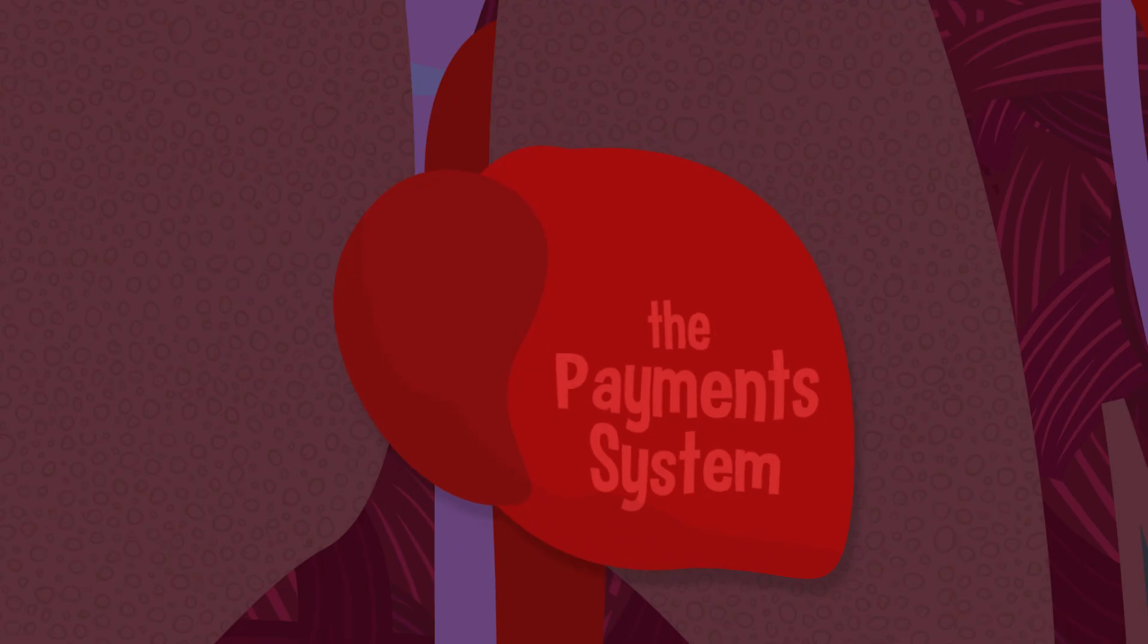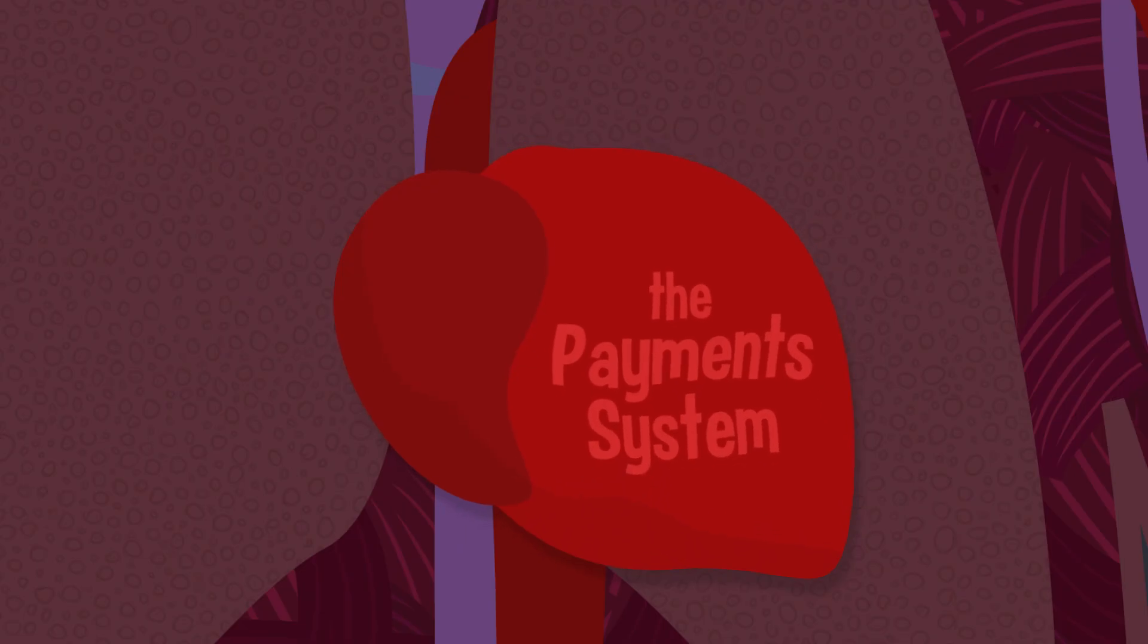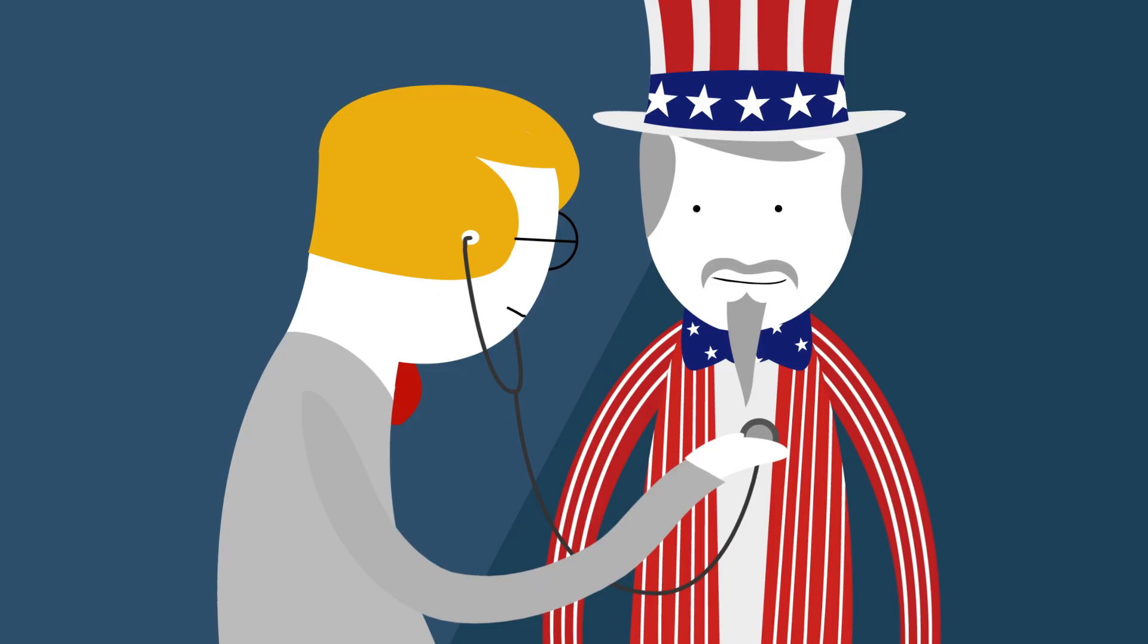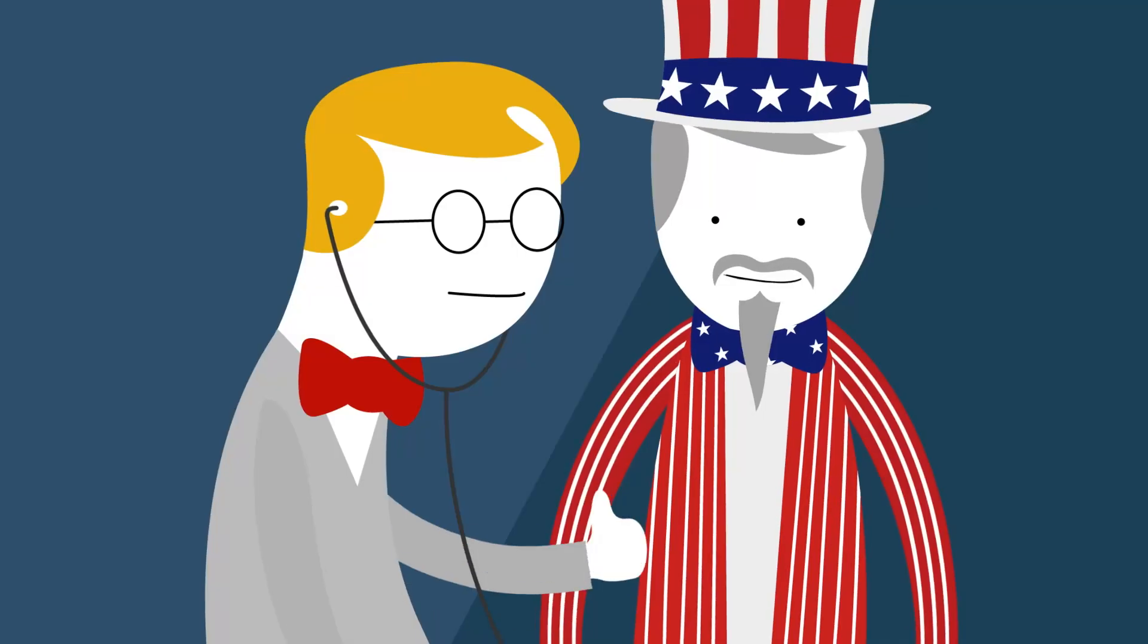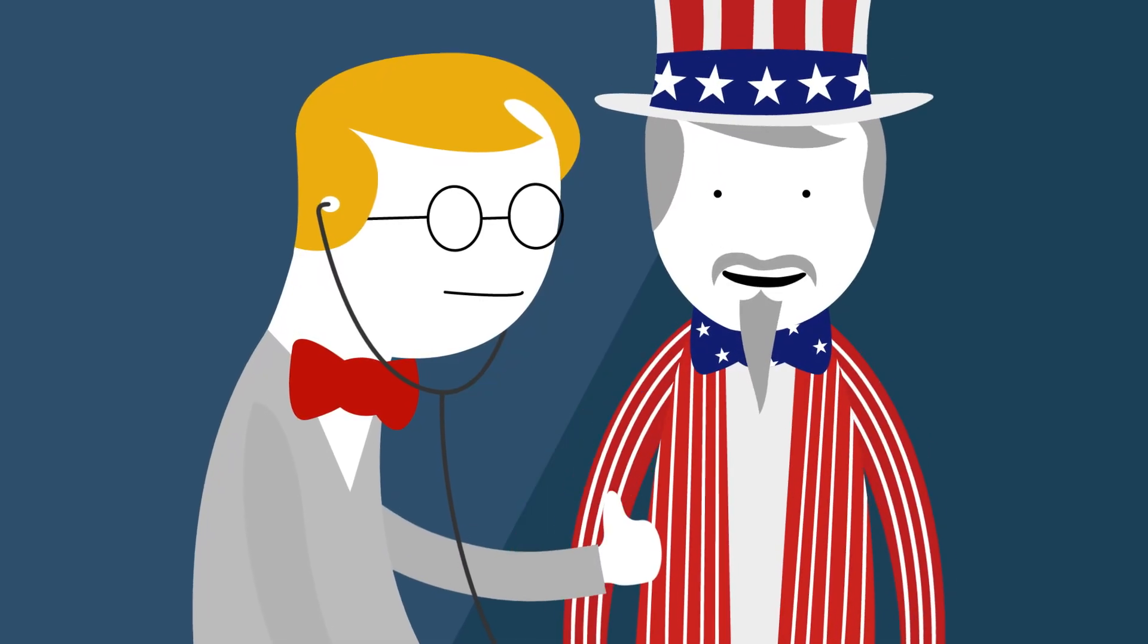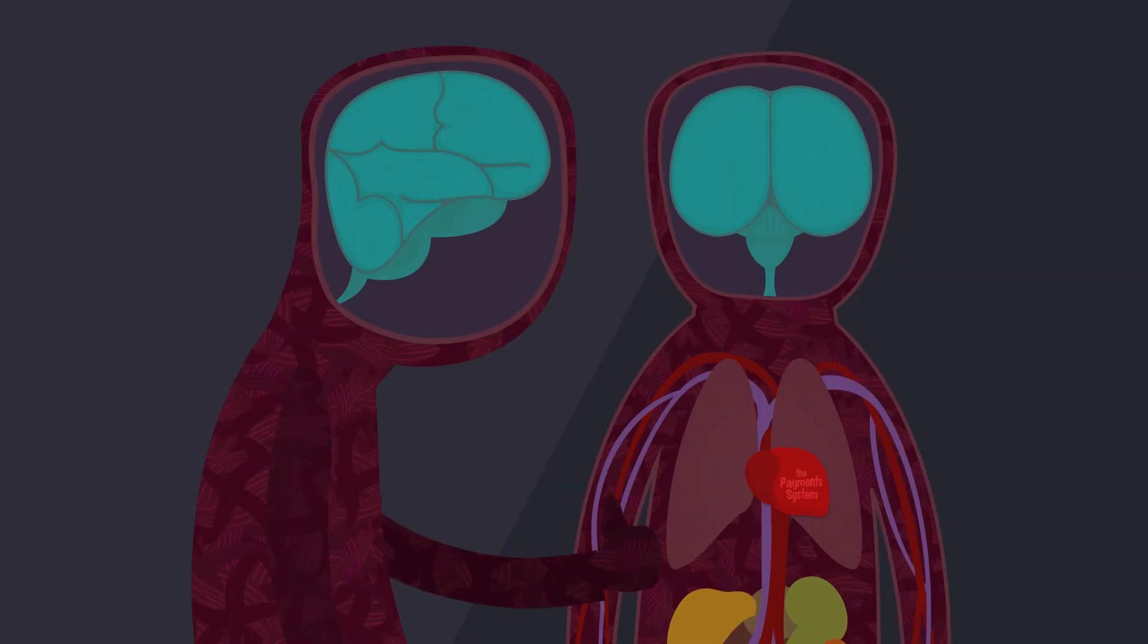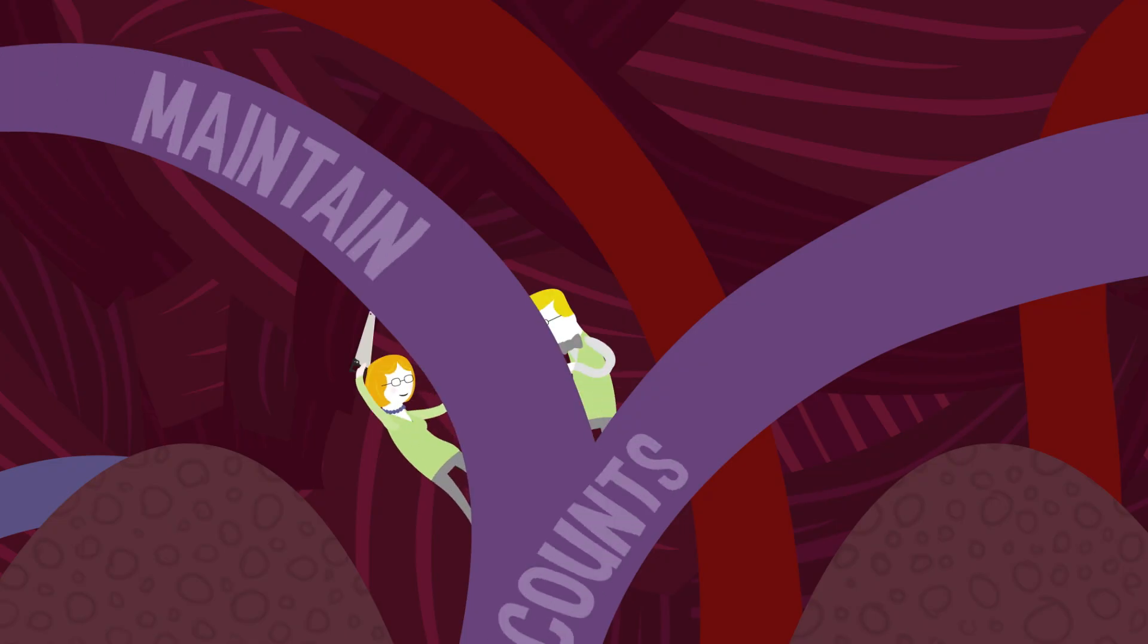It's important for Americans to feel confident about the payment system. That's one reason the Federal Reserve was charged with making sure that our monetary circulation system stays in good shape. How does the Fed do that?